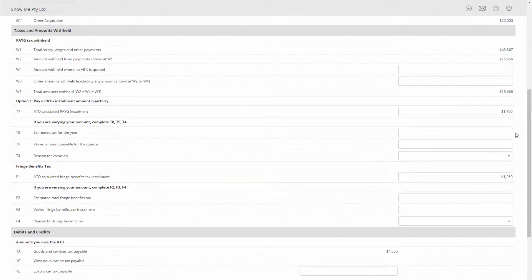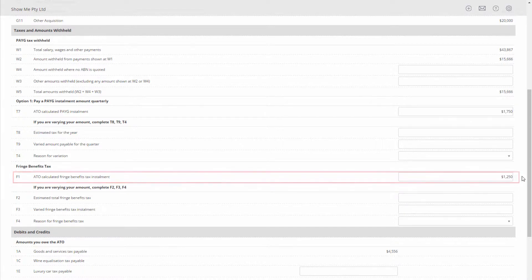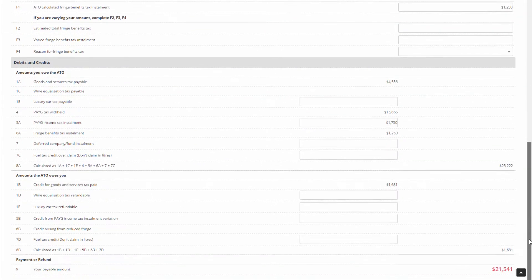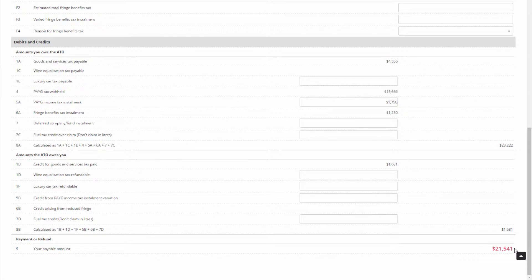For fringe benefits tax use the amount at F1 and charge it against your FBT account. Finally for the total amount you owe look at cell 9.